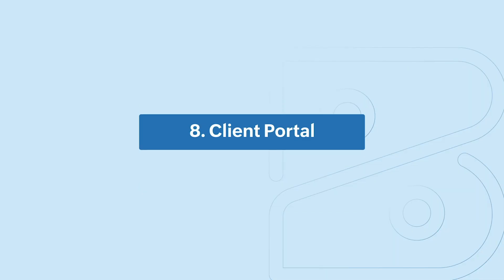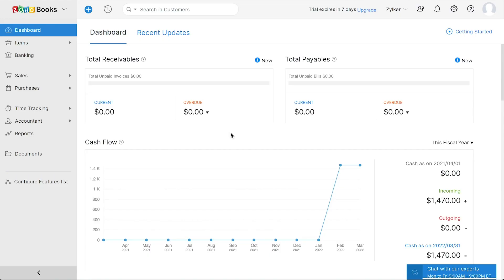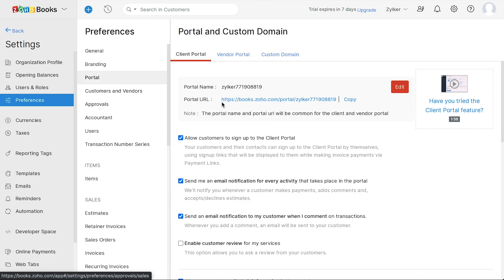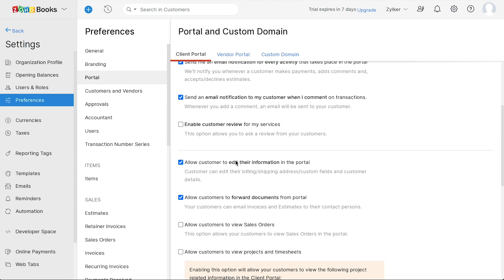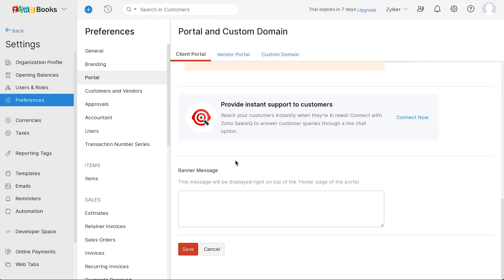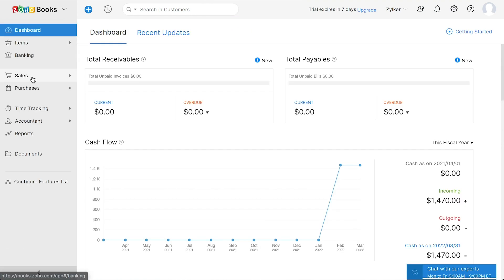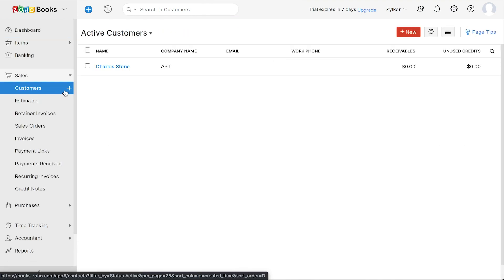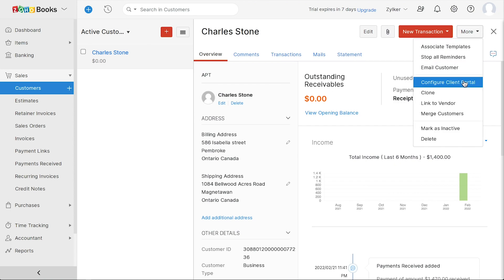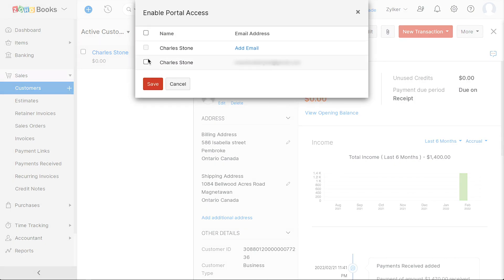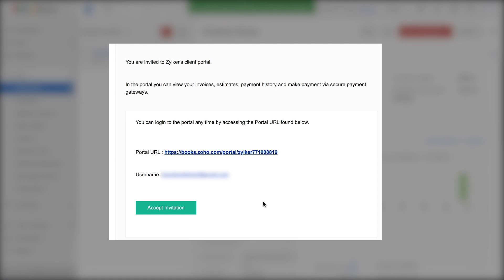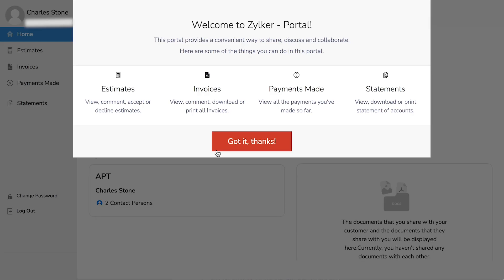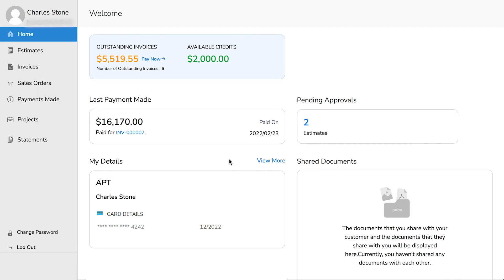The client portal helps your customers to handle transactions and track payments all in a single place. Let's see how to enable and use the client portal in Zoho Books. Go to Settings, Preferences, Portal. You can edit the portal name, then select the list of notifications and access you would like to enable for your customer. Then enter a welcome message and click Save. To enable the client portal for a customer, go to Sales, Customers, select the customer, click More and select Configure Client Portal. Select the customer to whom you wish to provide the portal access. Once you click Save, Zoho Books will send an email inviting them to the portal. On accepting an invitation, your customer can create a password and log into the portal. After this, they will see a dashboard which displays important information such as outstanding invoices, available credits, latest transactions, and account details. They can also view and edit the list of cards that they have added.